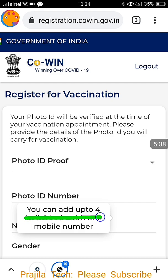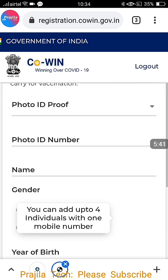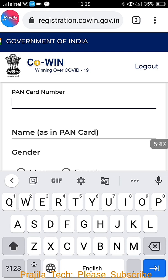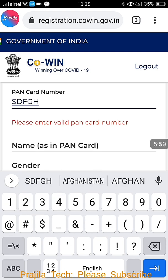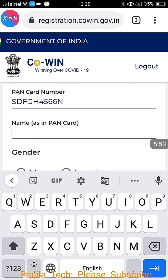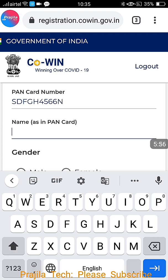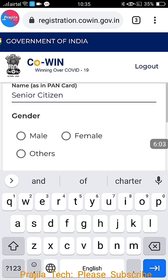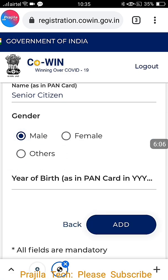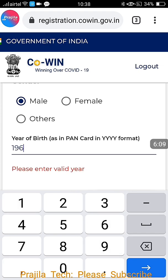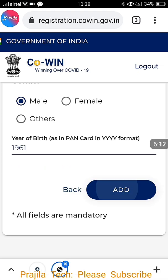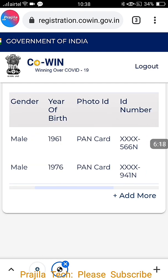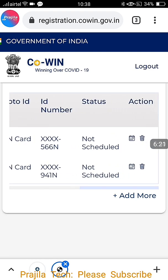You can add more members — for example, your father or mother — by clicking 'Add More Members.' First, select the photo ID proof: Aadhaar, driving license, PAN, passport, and other options are available. Enter the PAN card number, enter the name, select male or female, and enter the date of birth. For a senior citizen, only 1961 or below will work. Click Add — you can see two members are now added.